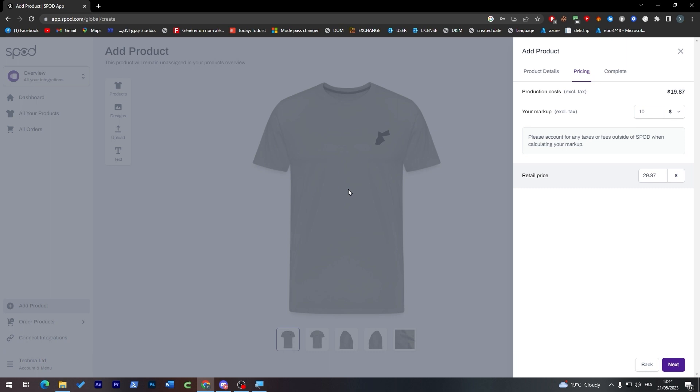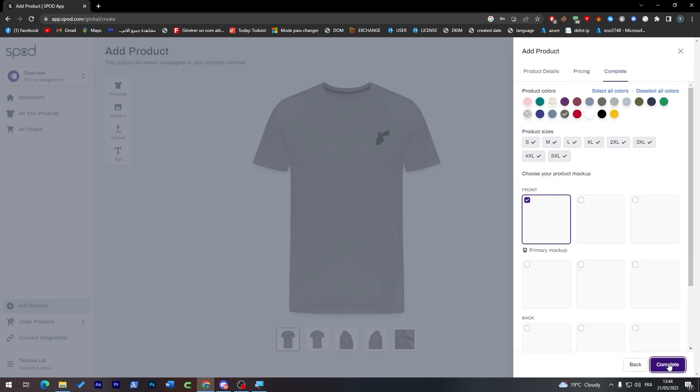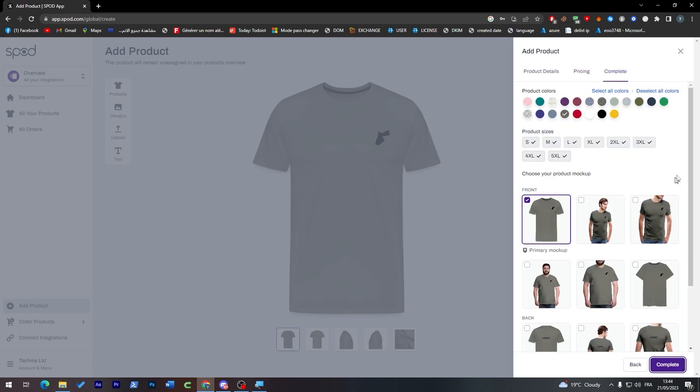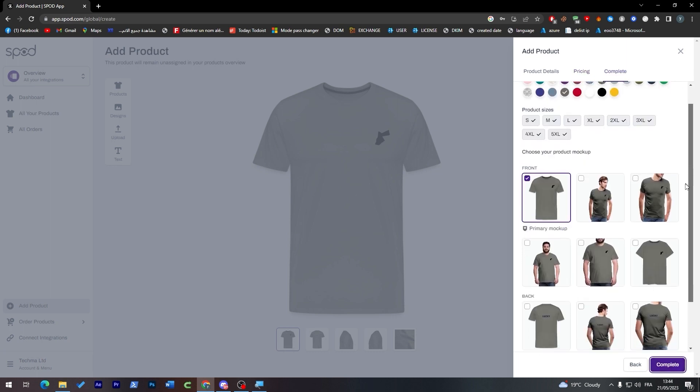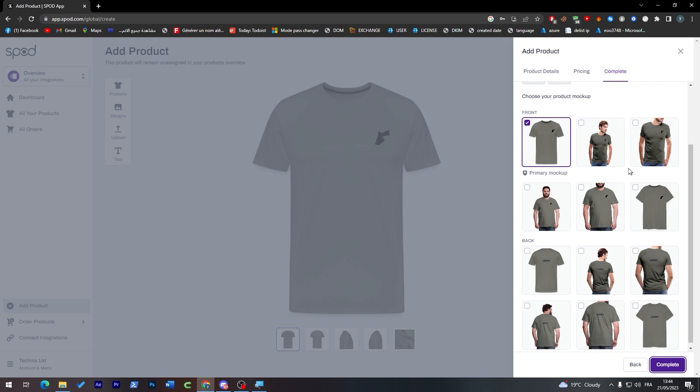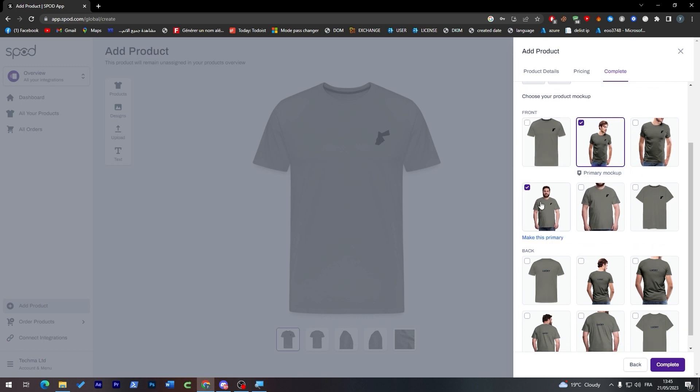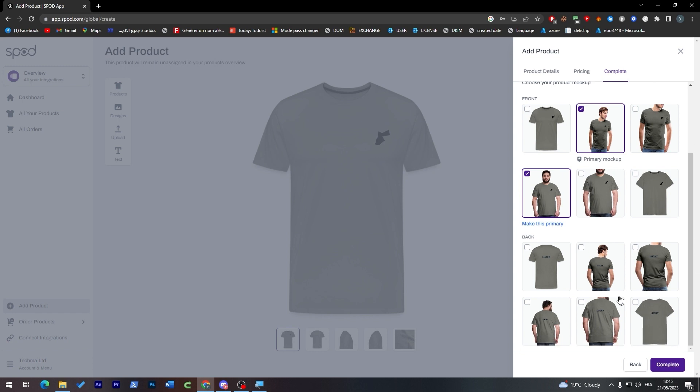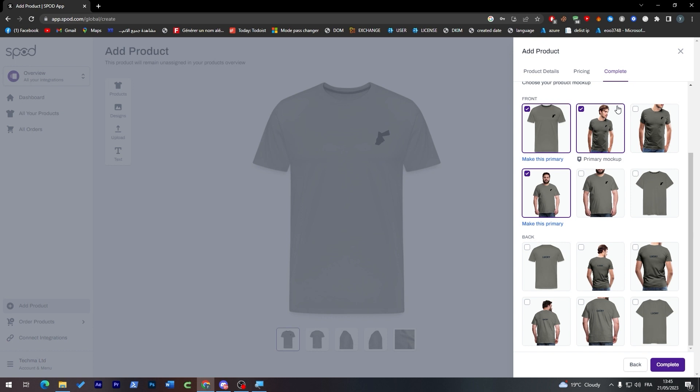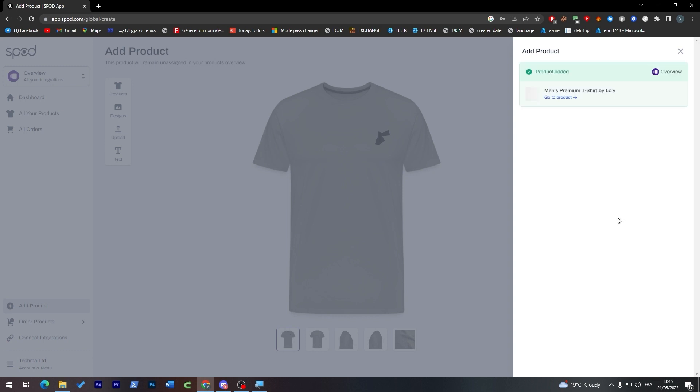This is some mock-up showing how it's going to look on some guys - any form, any shape, and any age. We're going to choose the three: this is a fit guy, this is a not-fitting guy, and there's just the t-shirt itself. Now click on complete. This is our product - it has been successfully added and is now ready to be sold.